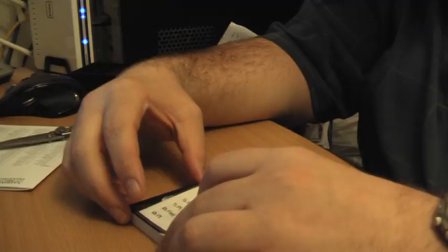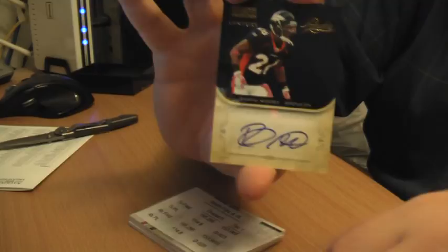Next, going to be a rookie auto for the Broncos: Raheem Moore, out of 49.